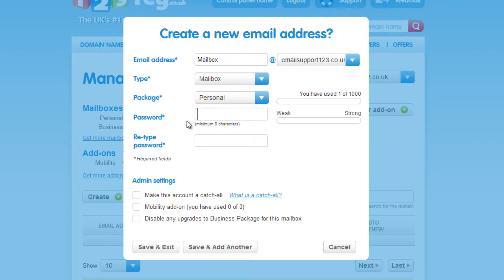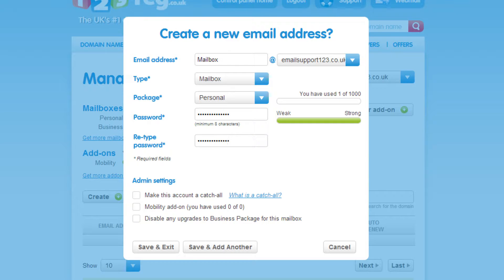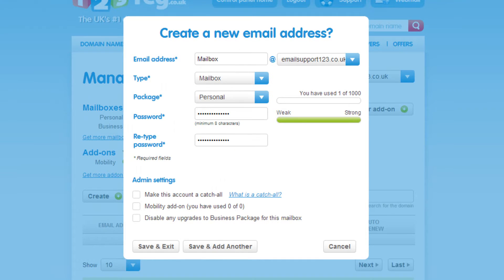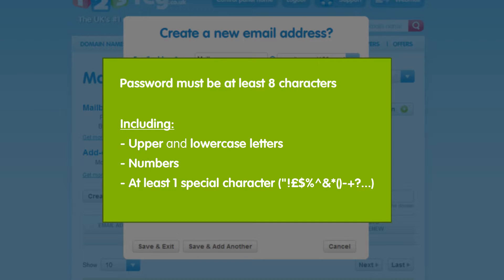Now choose and enter a password for your mailbox, then confirm this by retyping it. Remember, when you are creating your new password, ensure it fits the password criteria. It must be at least 8 characters long with a combination of upper and lowercase letters as well as numbers. It must also include at least one special character.